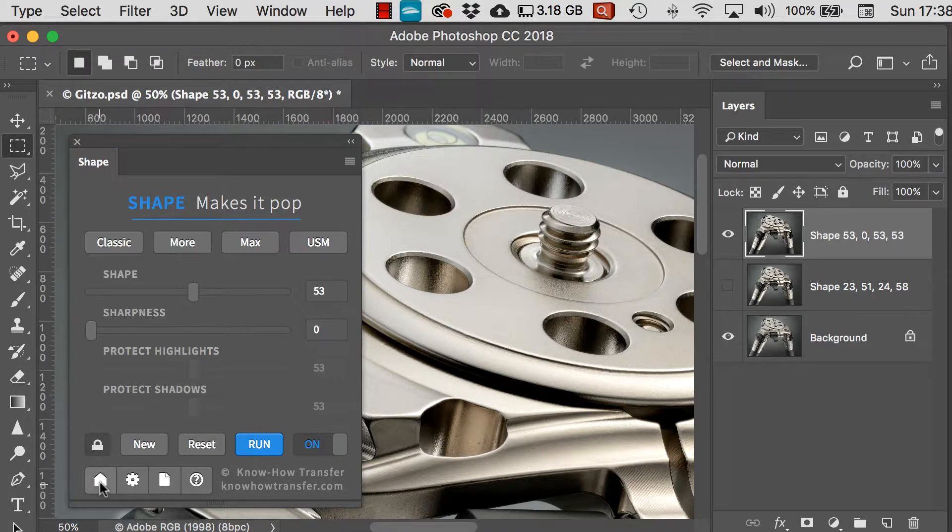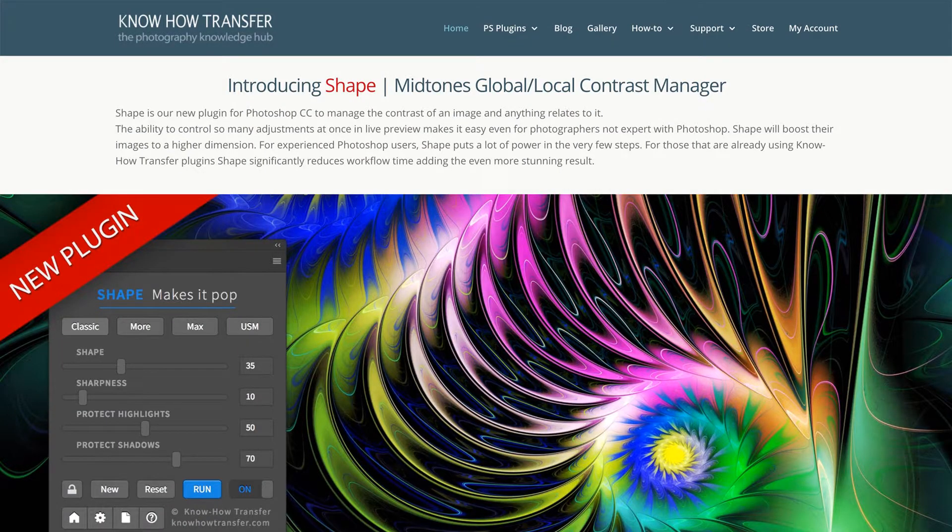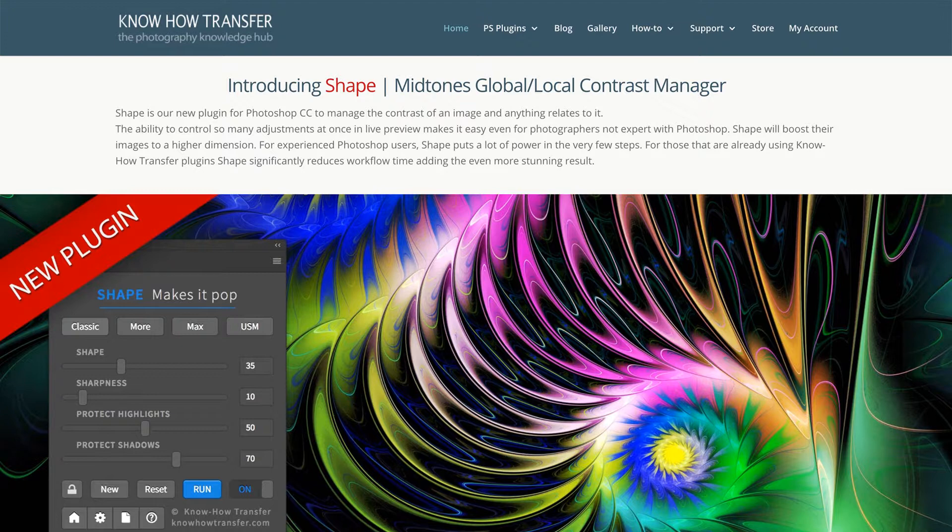Now what's down here? The home button takes us to the home page for Shape on the internet.